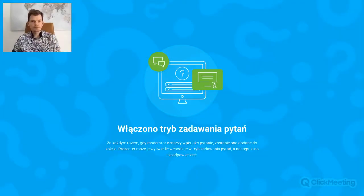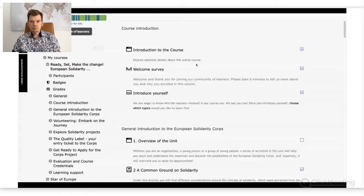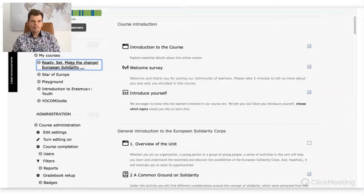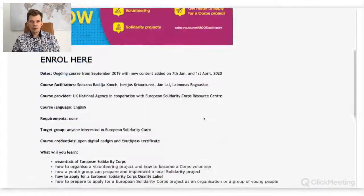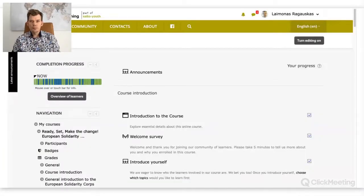I will share the screen again. I'm entering a course now.